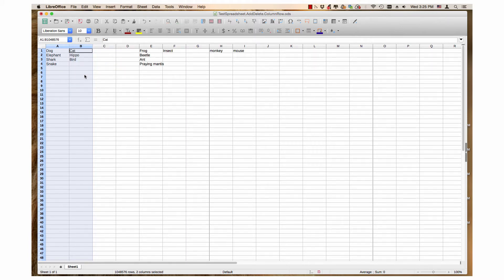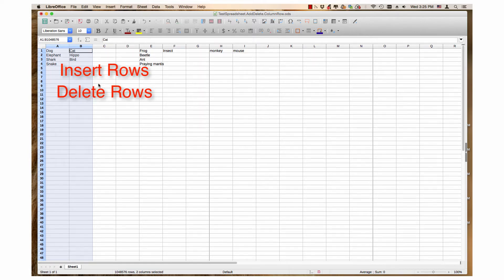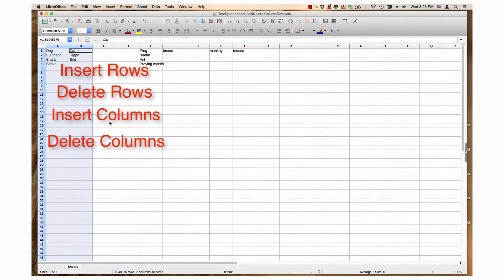The sections of this video are: Insert Rows, Delete Rows, Insert Columns, and Delete Columns.